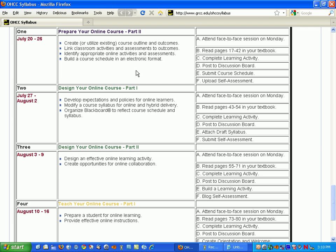It does sometimes make it more difficult to print out if it's within the frame of Blackboard inside the browser. One thing that you can do is also create a Word version or a PDF version to go along with the HTML version to give the students different options.